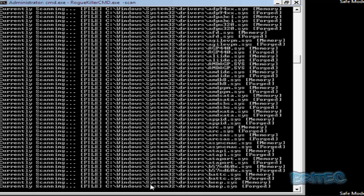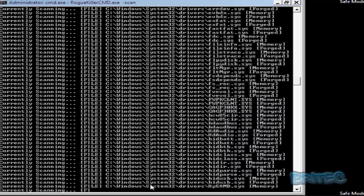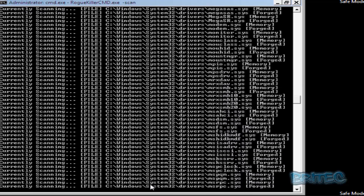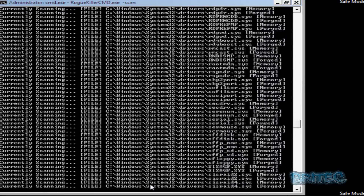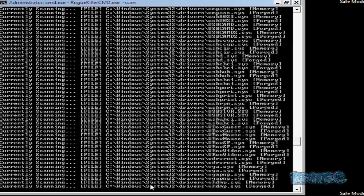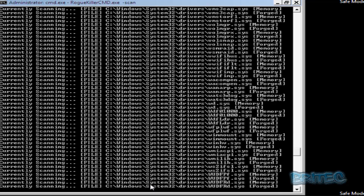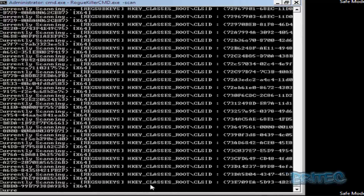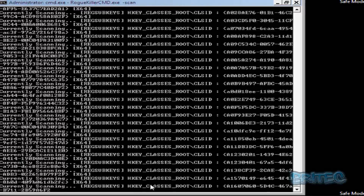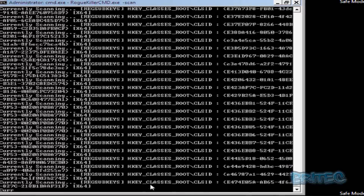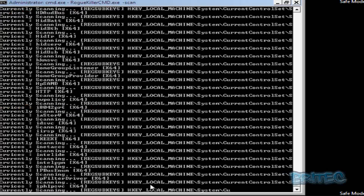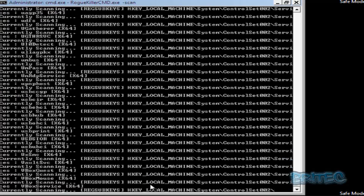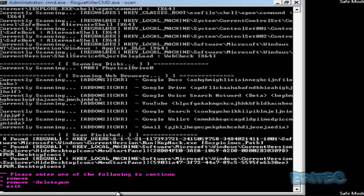The scan will run and hopefully find any infection on the system and remove it, which will allow you to get back to your desktop so you can then run other scans. The scan is now complete — you can see it's found items. Scan finished.